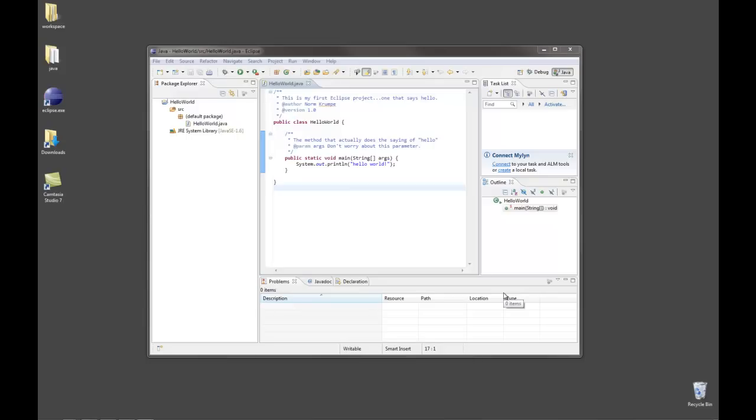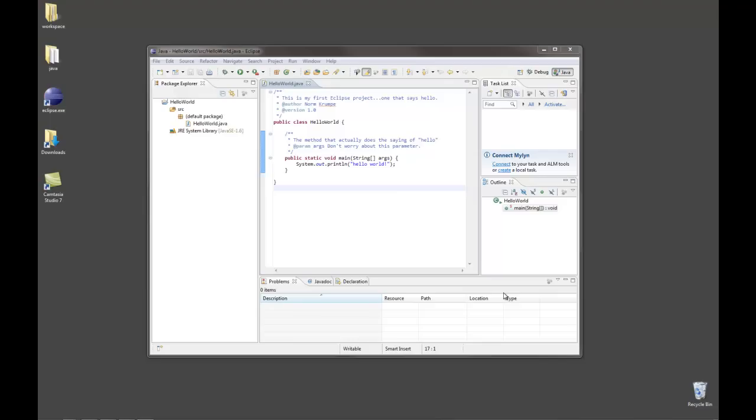Sometimes when we write Java programs, we have source code from somebody else that we need to incorporate into our own project. So if you have a dot java file and you want to make that code part of your project, Eclipse makes it very easy. You can hunt down the file that you want to be part of your project and simply drag it into the Eclipse source code folder within the Eclipse environment.